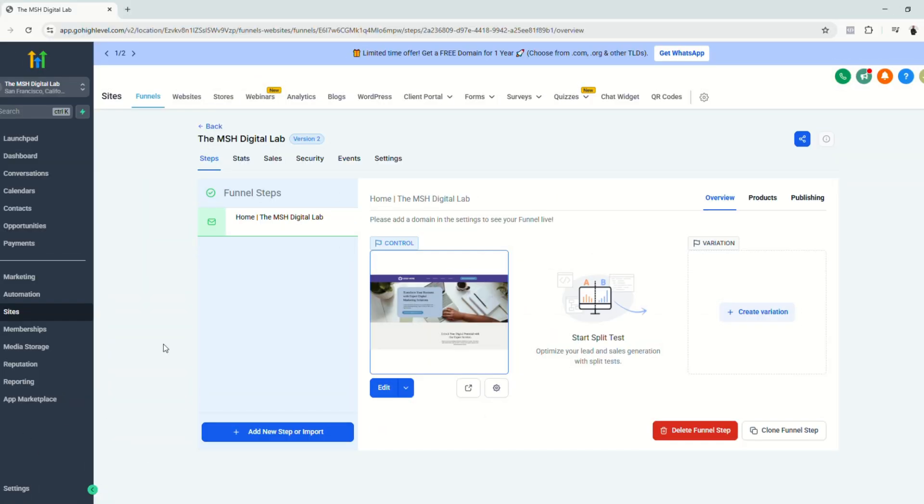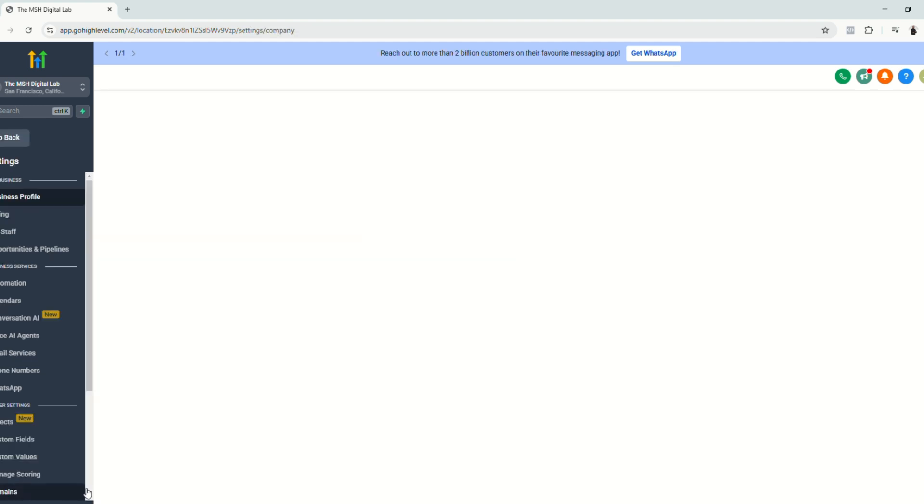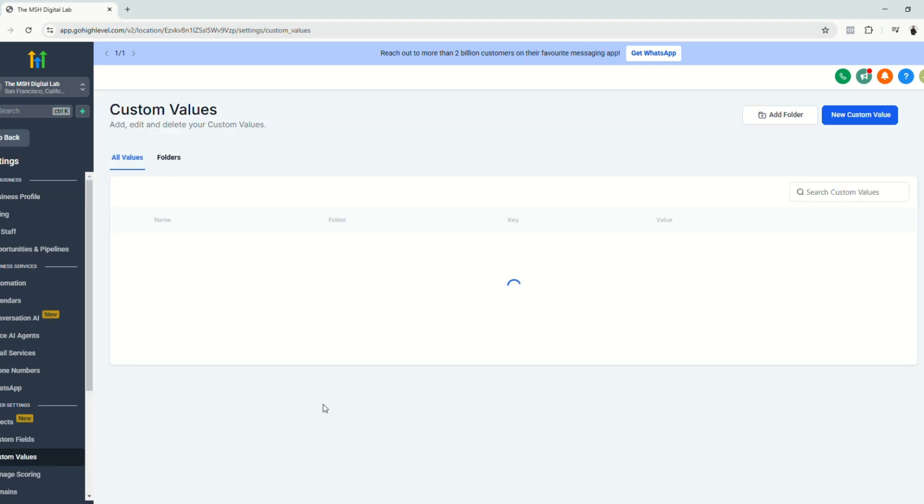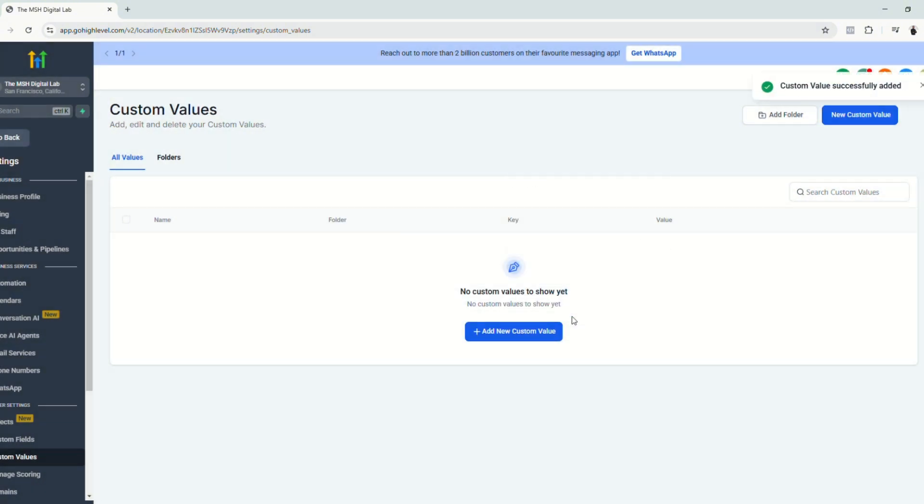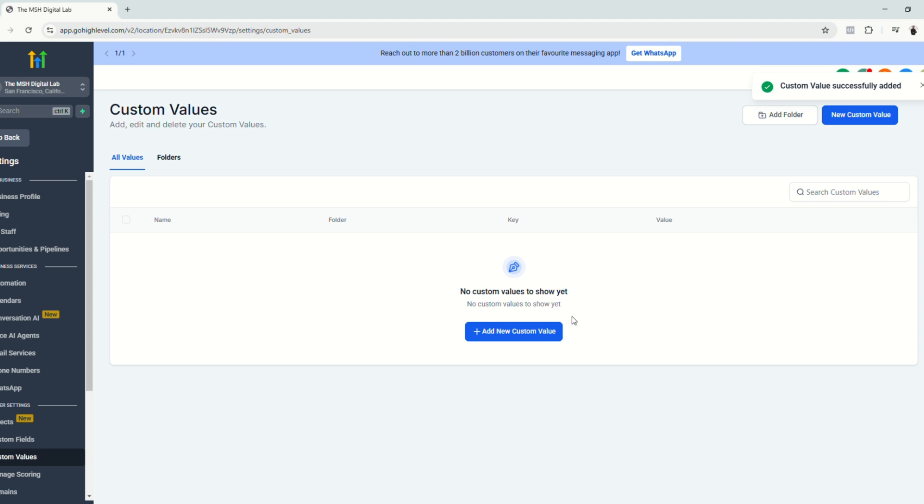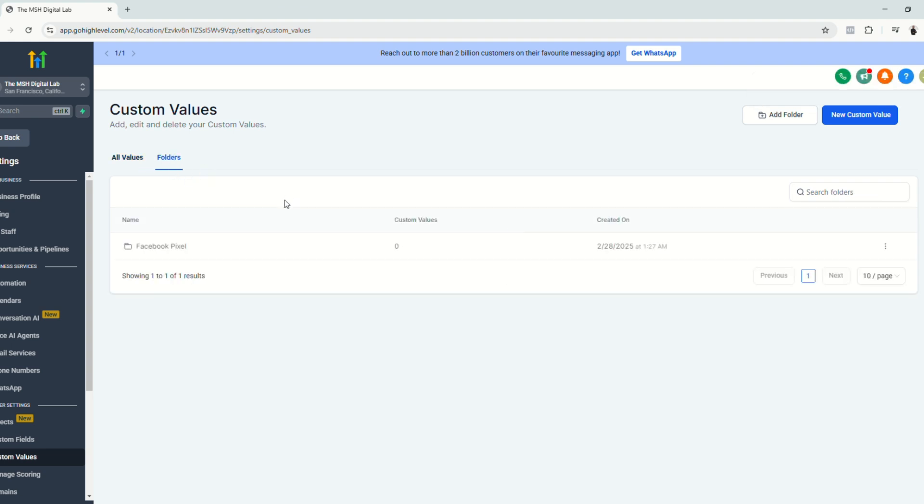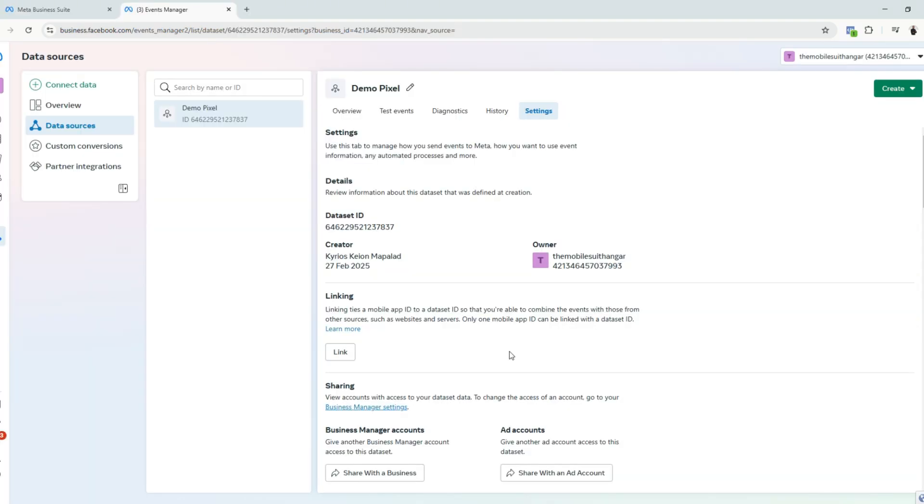The next step for us to do is to go back to GoHighLevel and click settings and go to custom values and click add folder. On this folder, we will name it Facebook pixel and click create. But of course, you can always name your folder something else if that would make your life easier. Now that we have our folder right here, we are now going to paste the values from Facebook MetaBusiness suite.